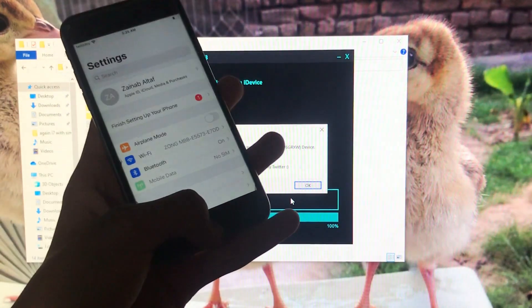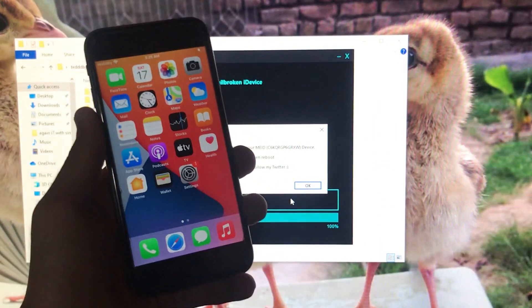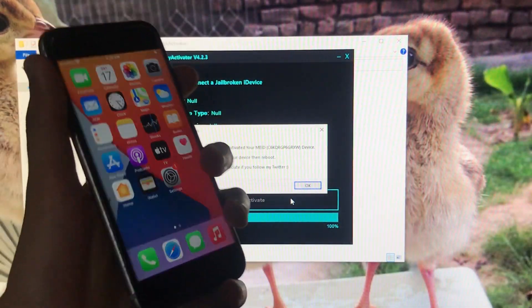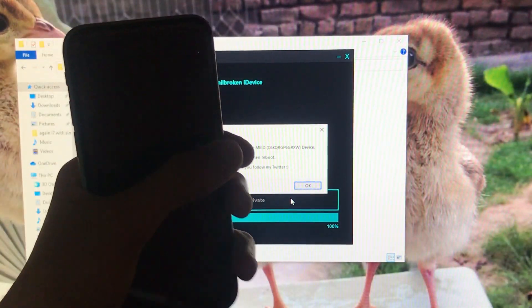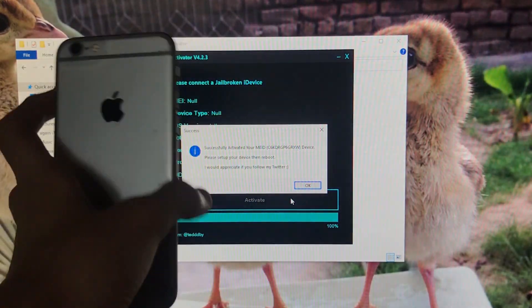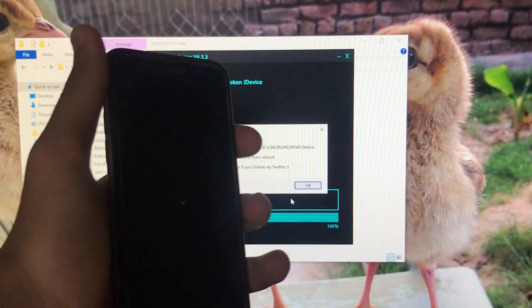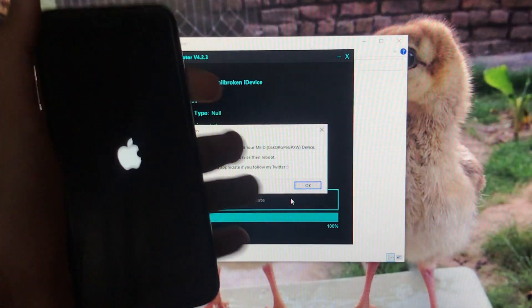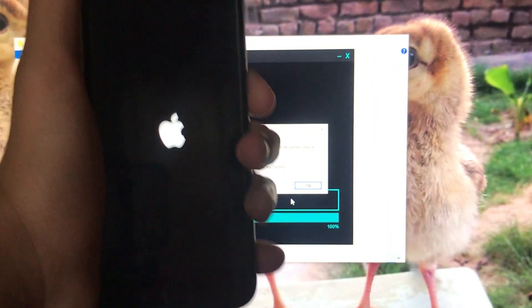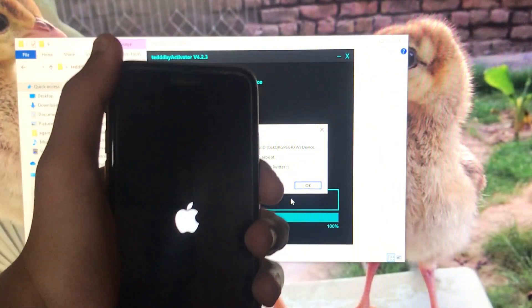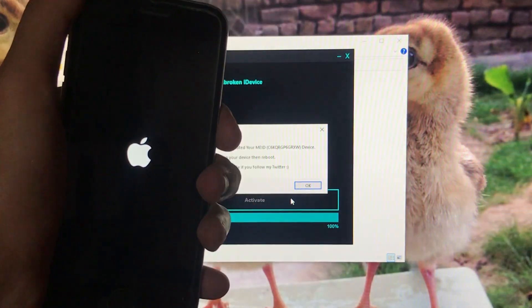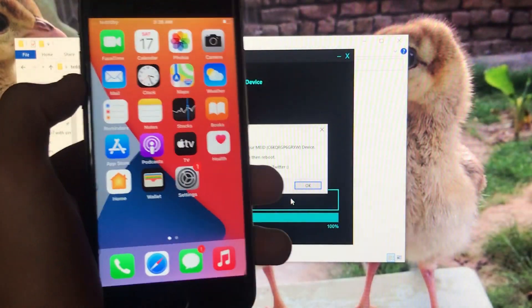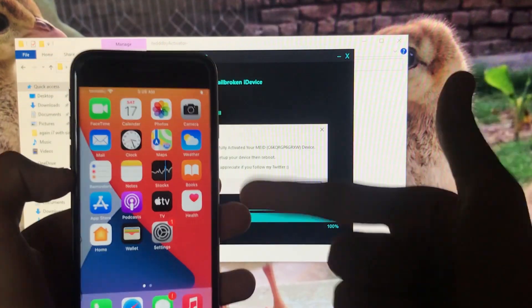As I told you, everything is fixed. I'm not showing every feature because the video would be too long, so I'm going to power it off to show you that on/off is also fixed. Now let's turn it on. As you can see, on/off is also fixed. Thank you so much for watching the video.